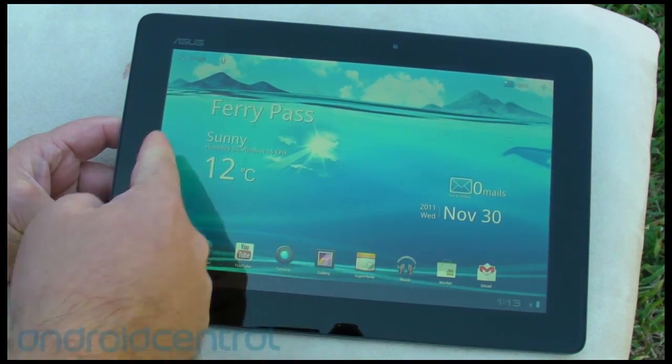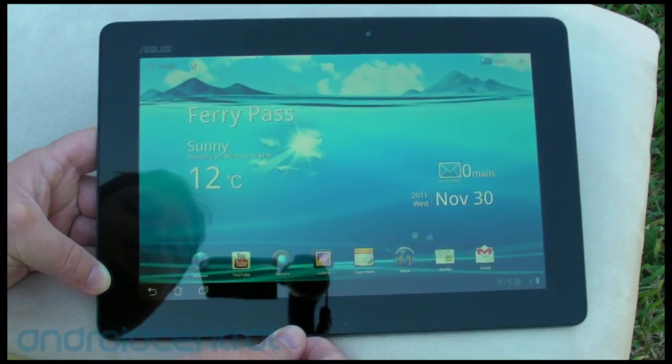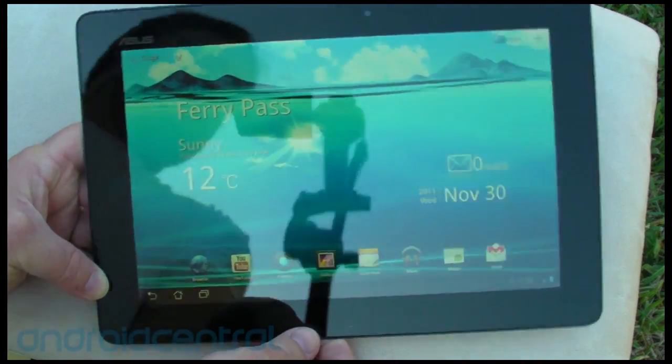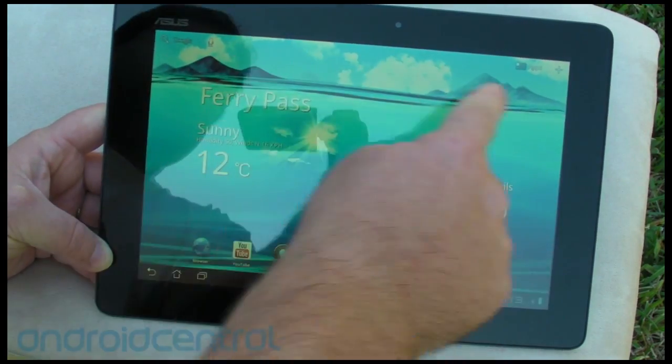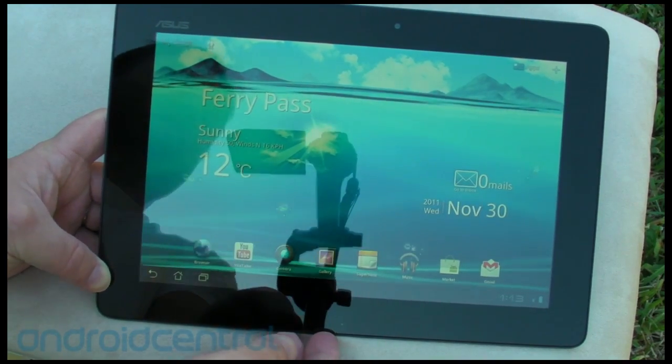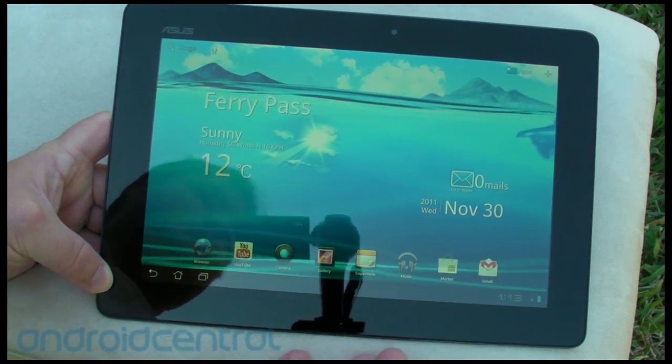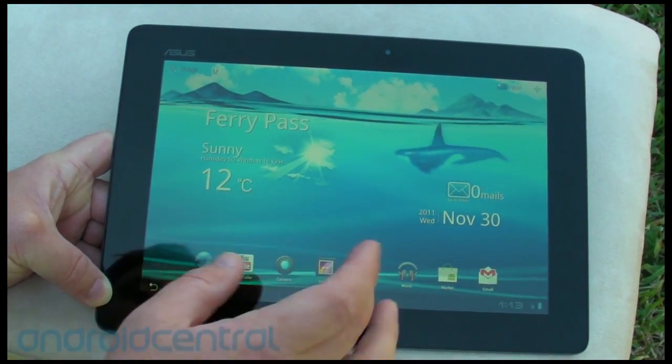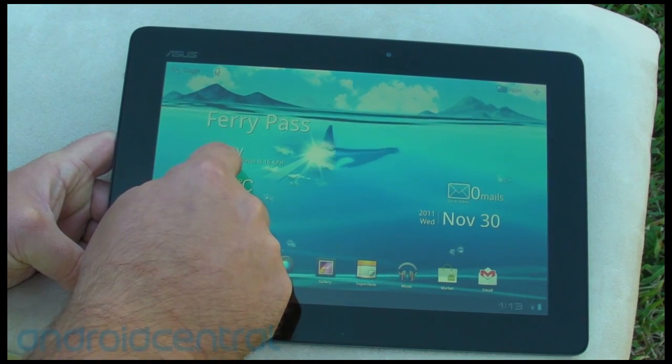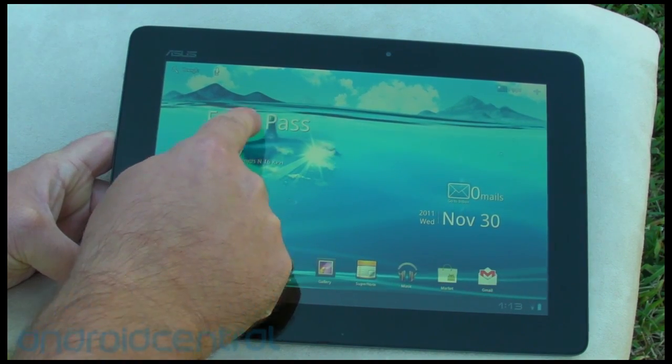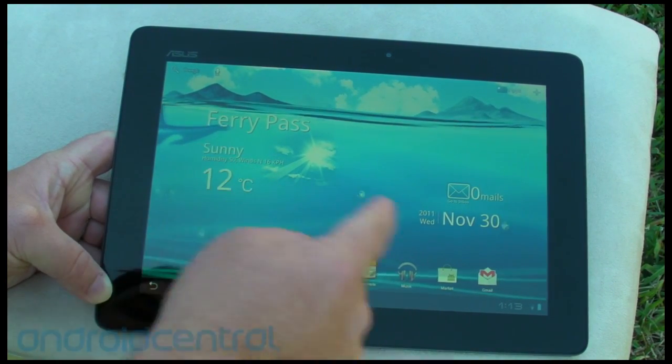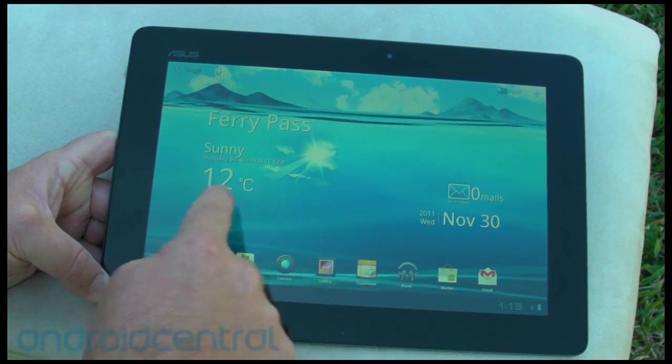So right now I've got the updated water live wallpaper on here, so this actually, the water level changes as your battery life goes down. Very cool. A lot of this will look reminiscent from the original Transformer, so you've got the same kind of widget here with the weather, and the date, and the time, and all that, and your unread emails.